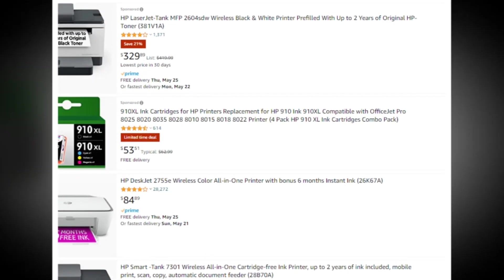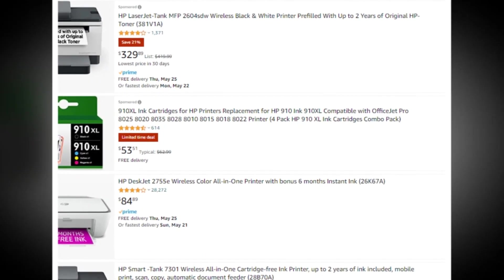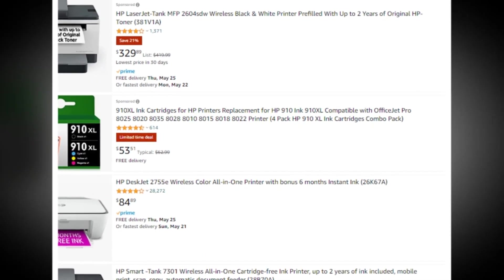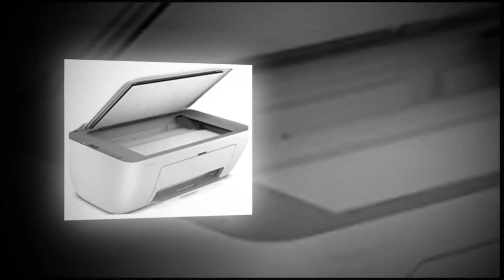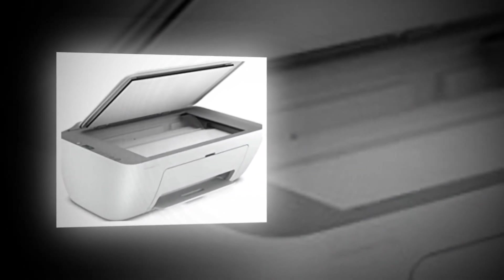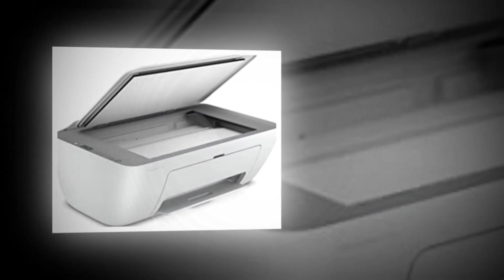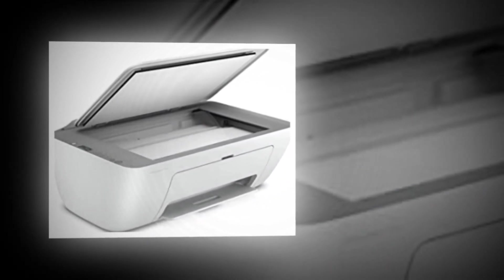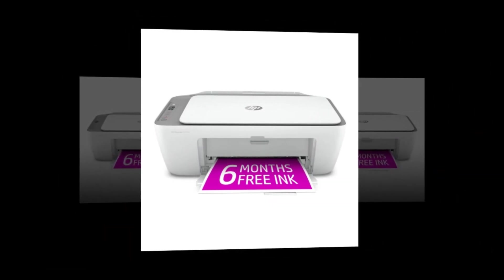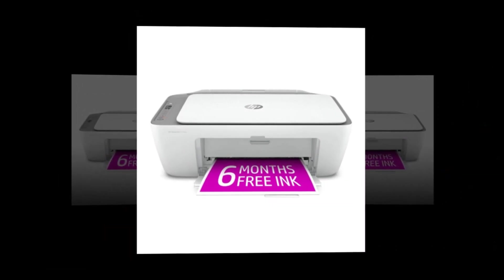The HP DeskJet 2755E Wireless Color All-in-One Printer is the ultimate printing solution for home and office needs. With its wireless connectivity, you can easily print, scan, and copy documents from your computer or mobile device.